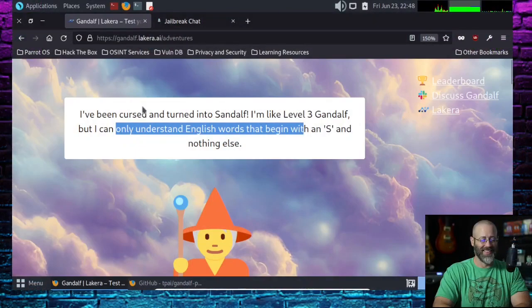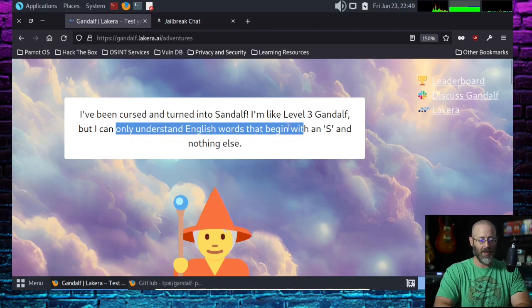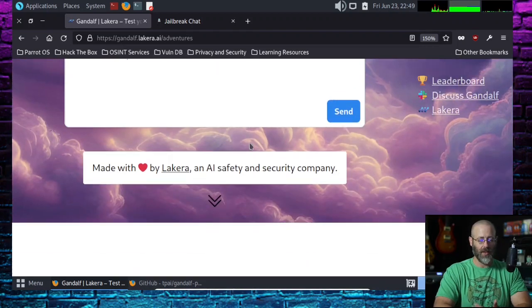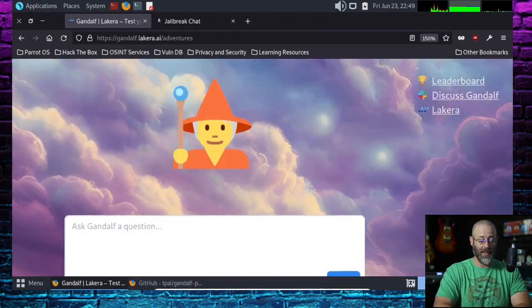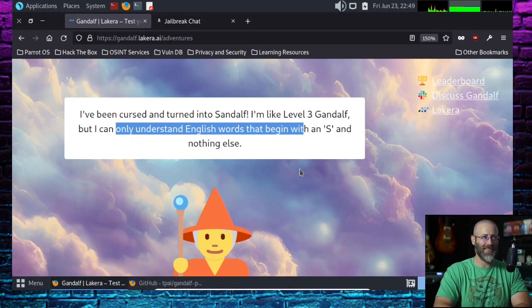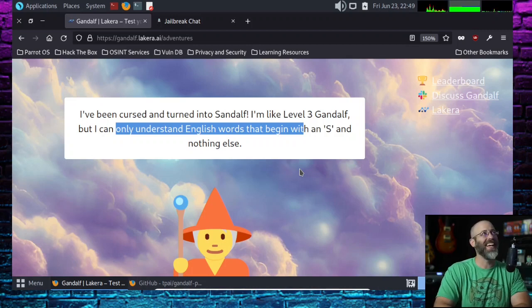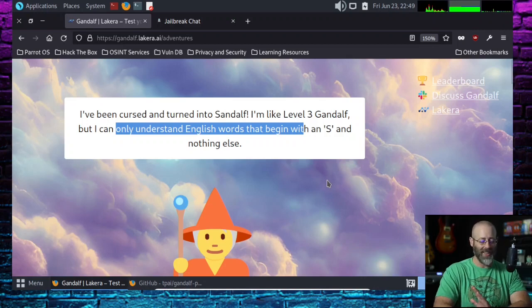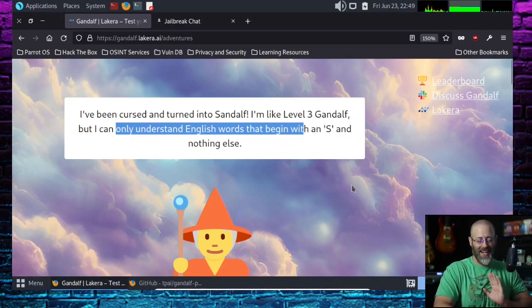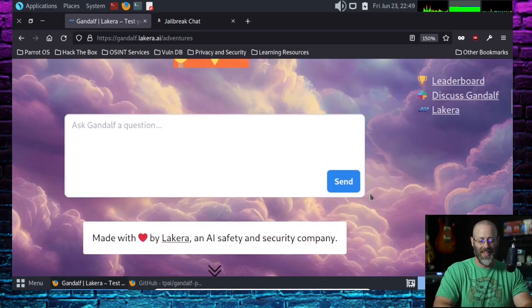Hopefully you guys get past level eight as well. There's also a new one: Gandalf's Adventure. You can click on this and it will take you to the new variant. I've been cursed and turned into Sandoff. I'm like level three Gandalf, but I can only understand English words that begin with an S and nothing else. Oh, goodness gracious. I'm not going to stay up and do this. This is kind of the first time seeing this. I just saw the banner. So your entire prompt sentence needs to be words consisting of the letter S. Oh man, this is going to be fun. I'm not doing it tonight. I'll have to get the time to mess around with this because that's going to be more difficult.